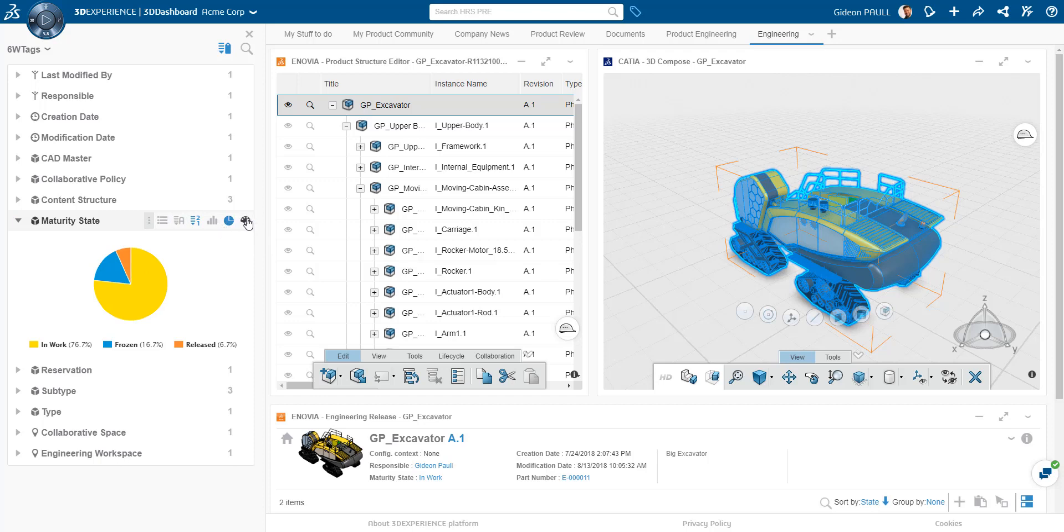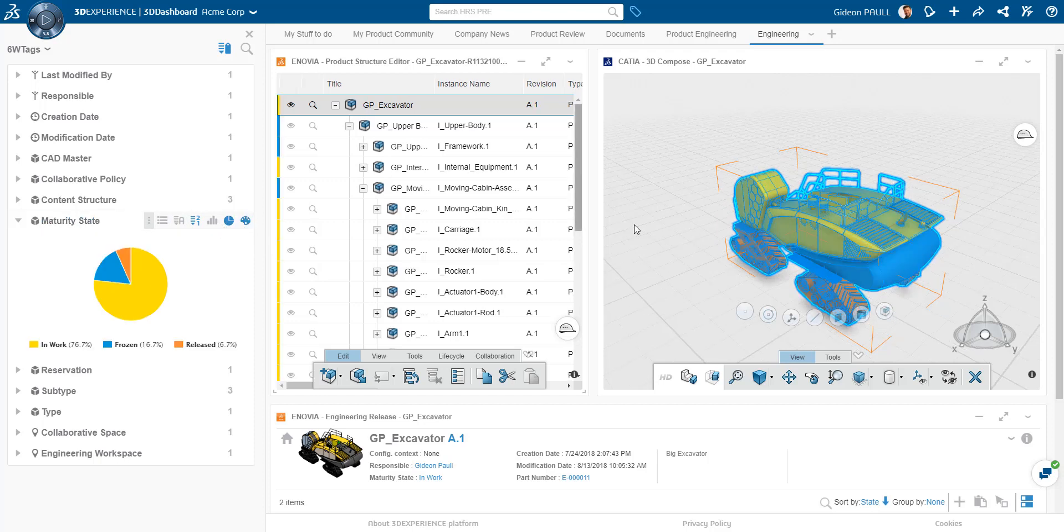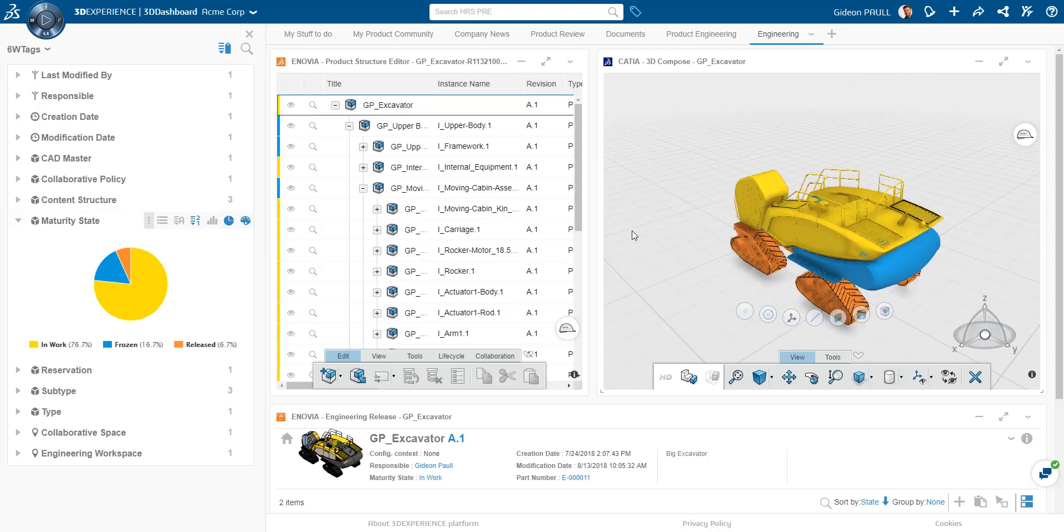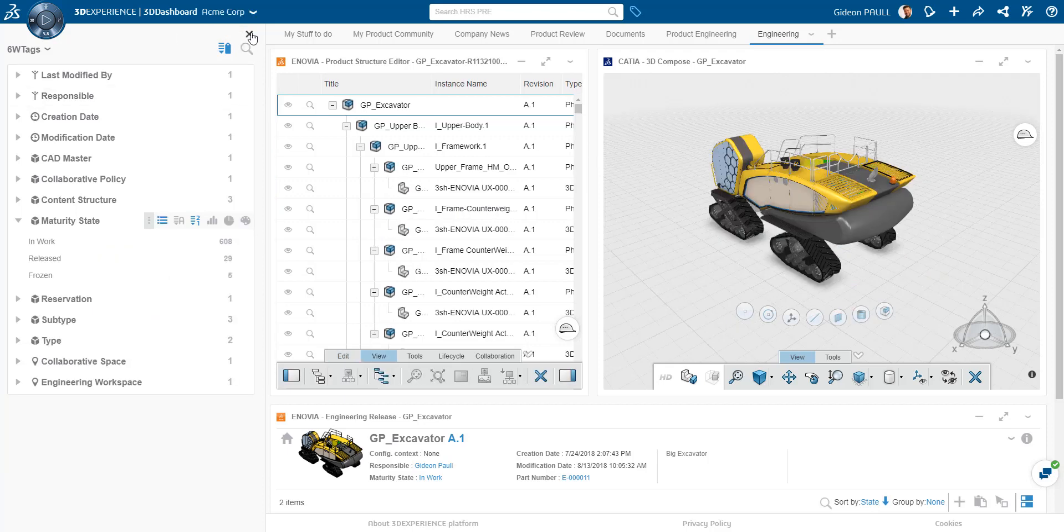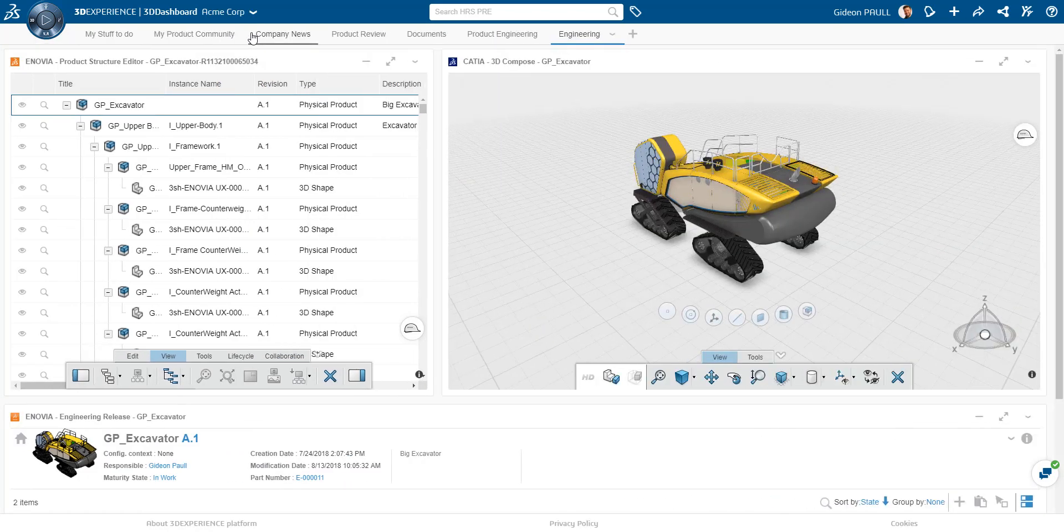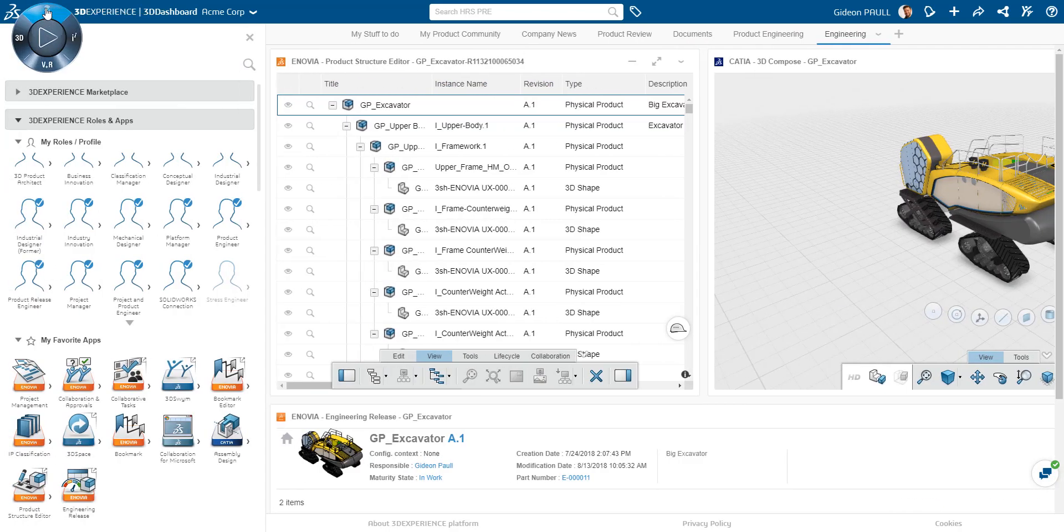One of the nice things I can do here is the 6W tagging system to sort and filter the product by any attribute. In this case, life cycle state. Here we can see the completion state of the product.